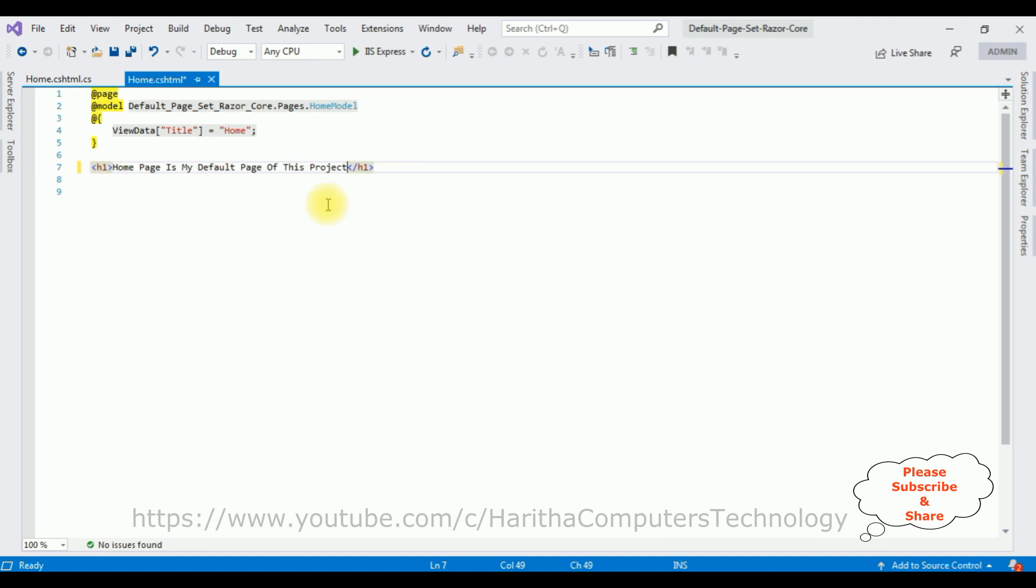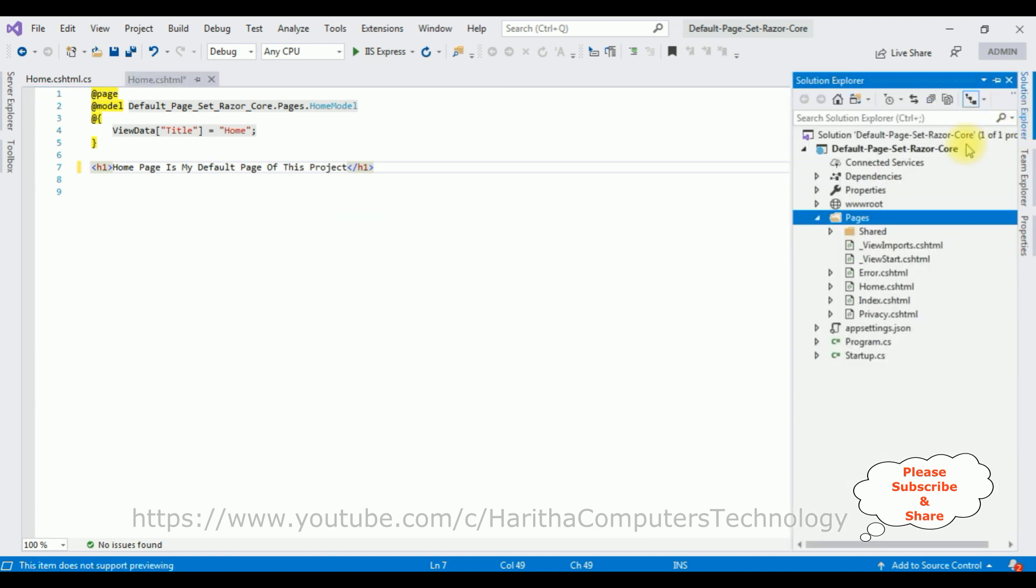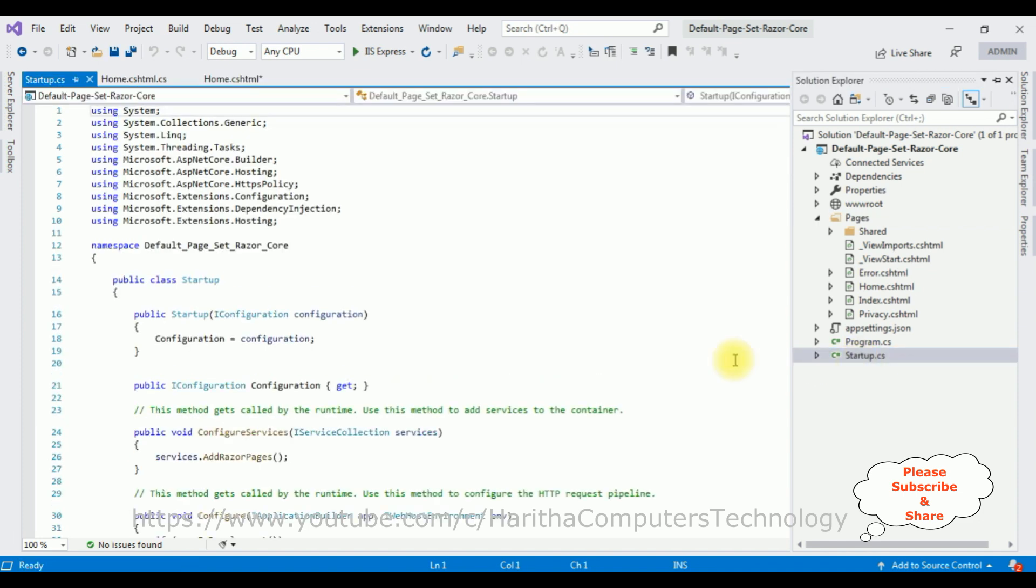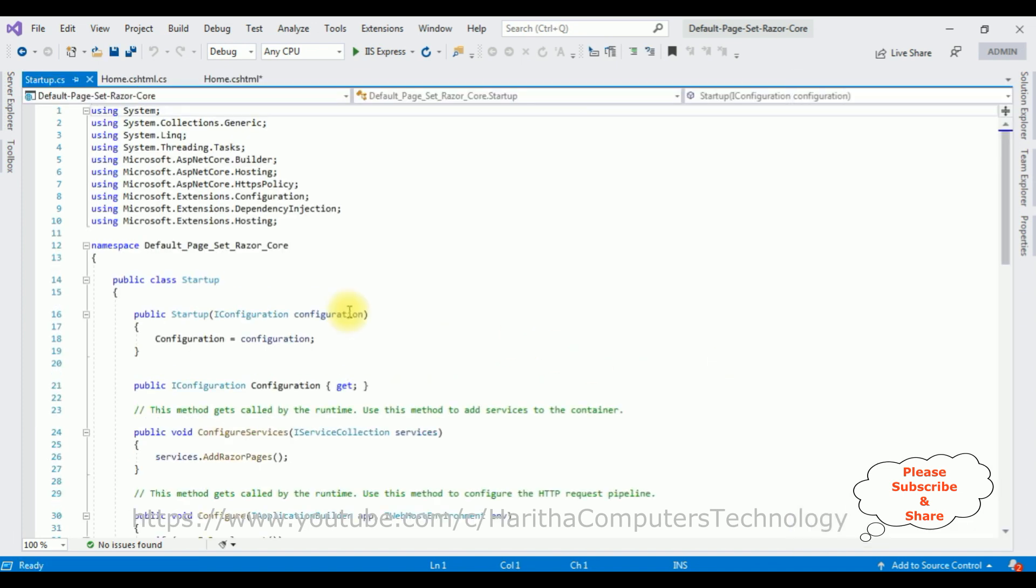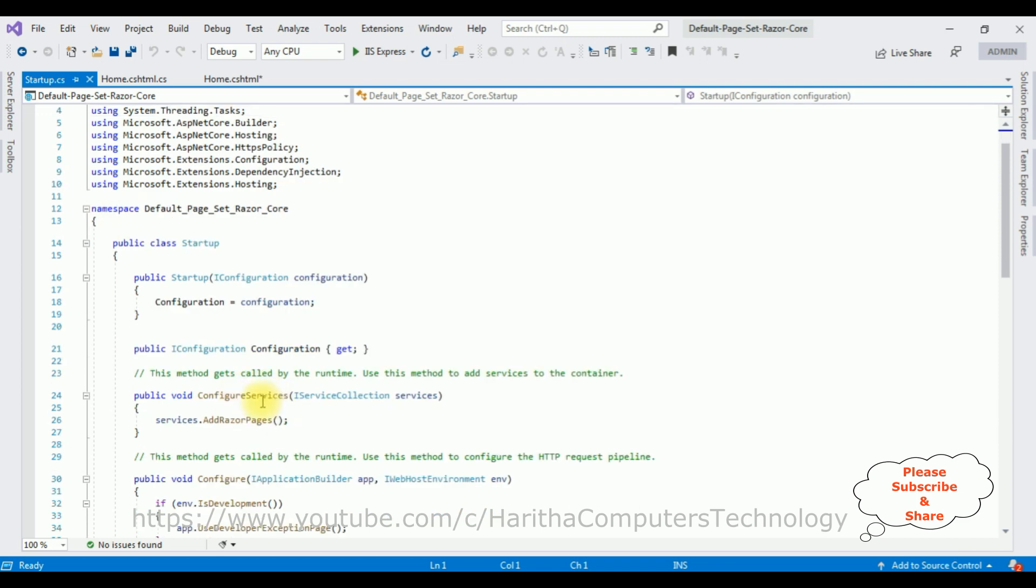Let's set this Home page to our default web page for this application. Now let's add the services in this ConfigureServices method.